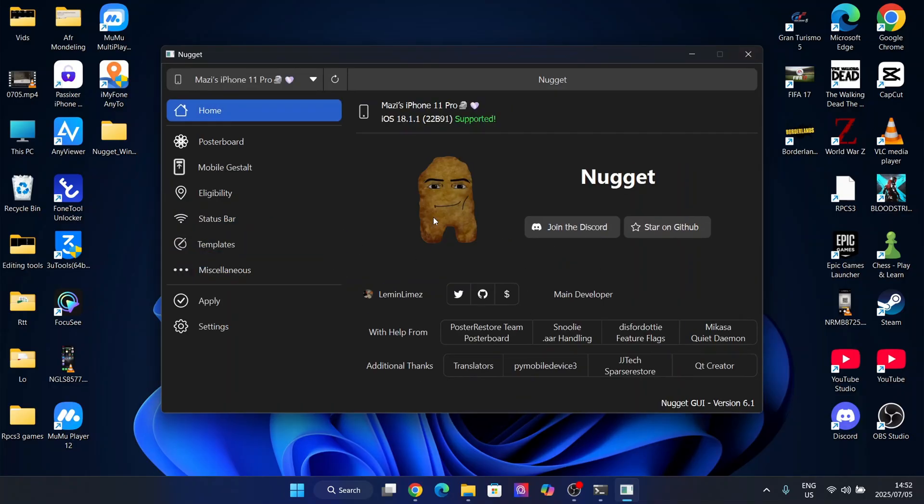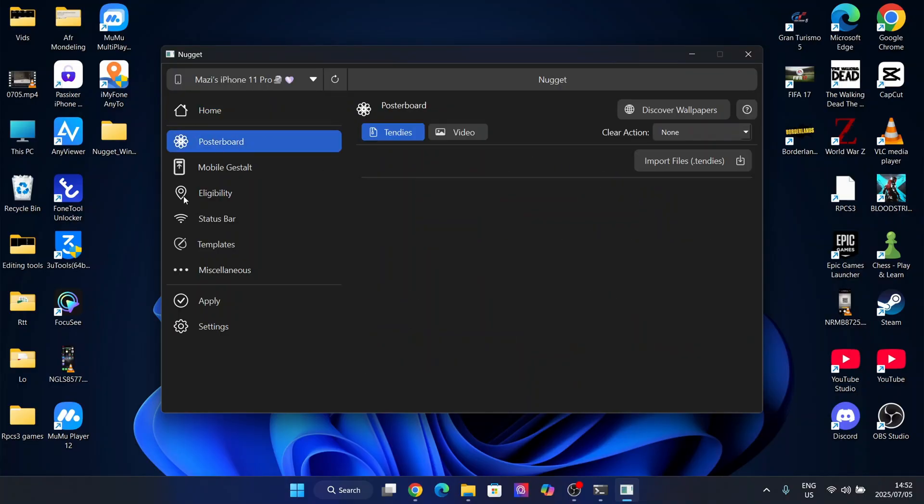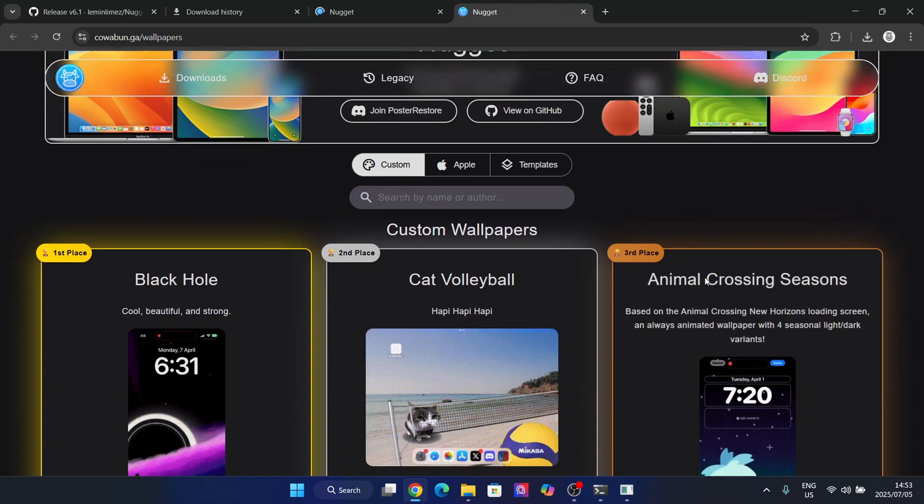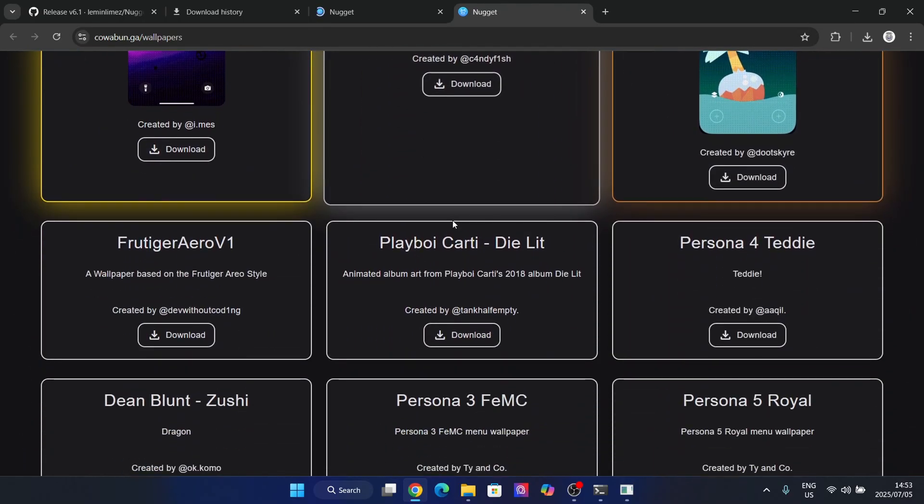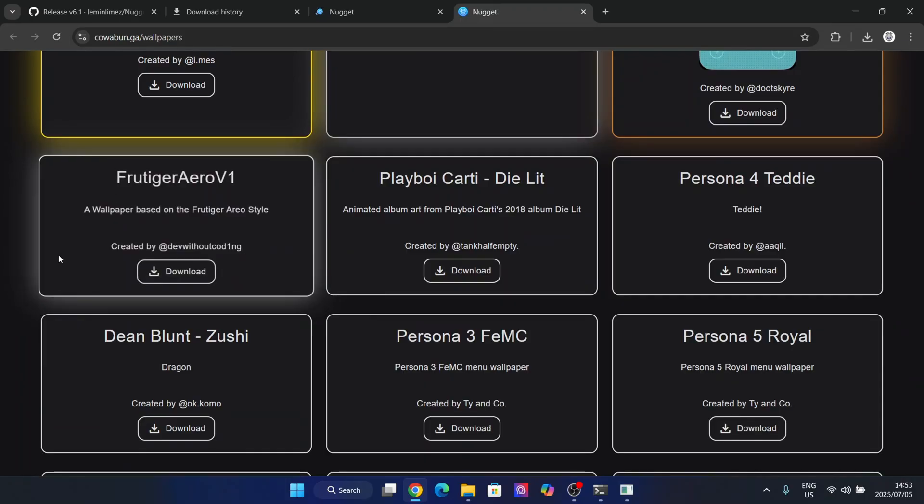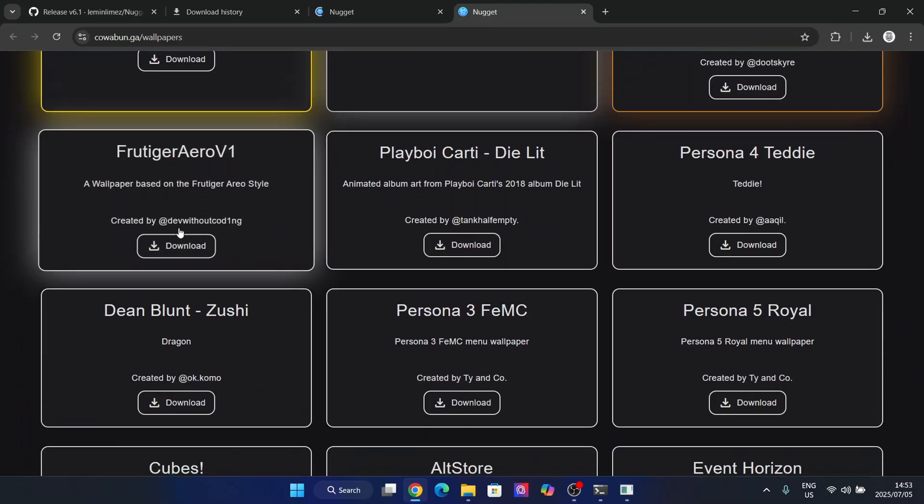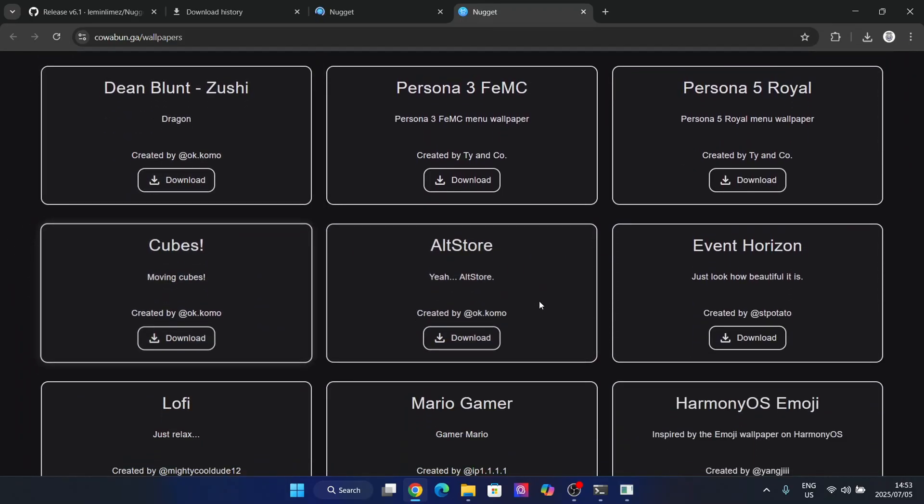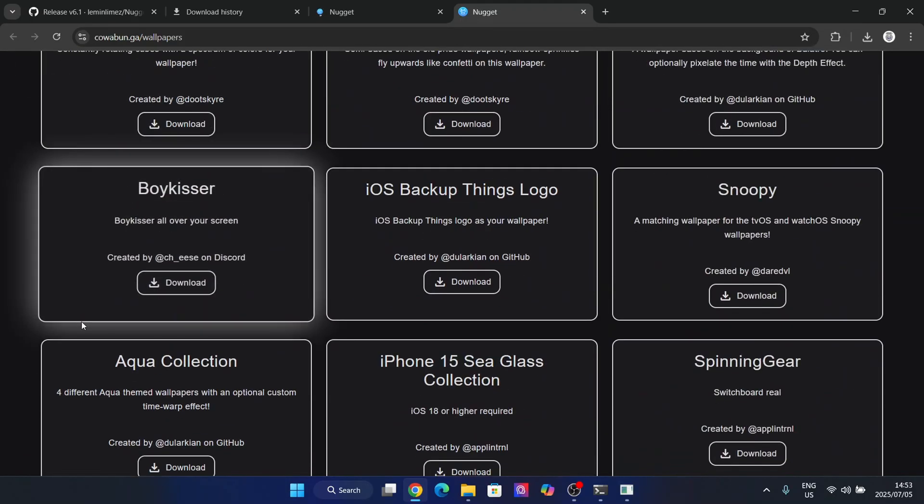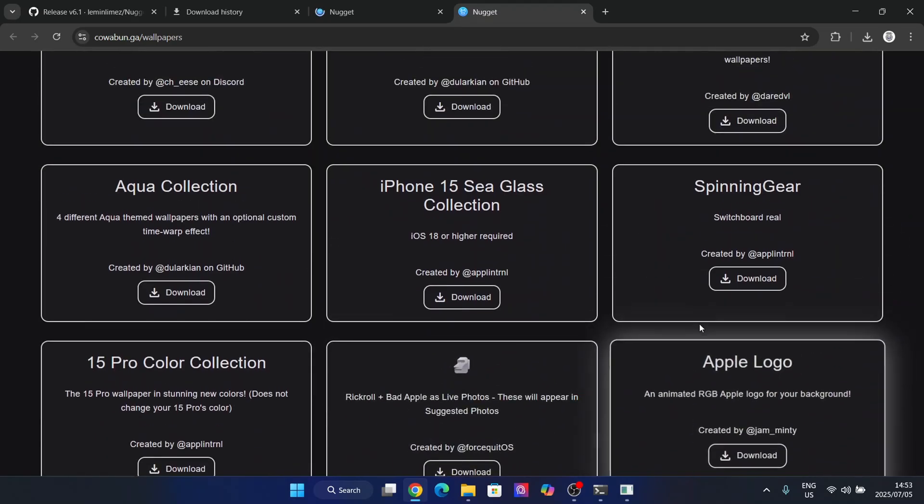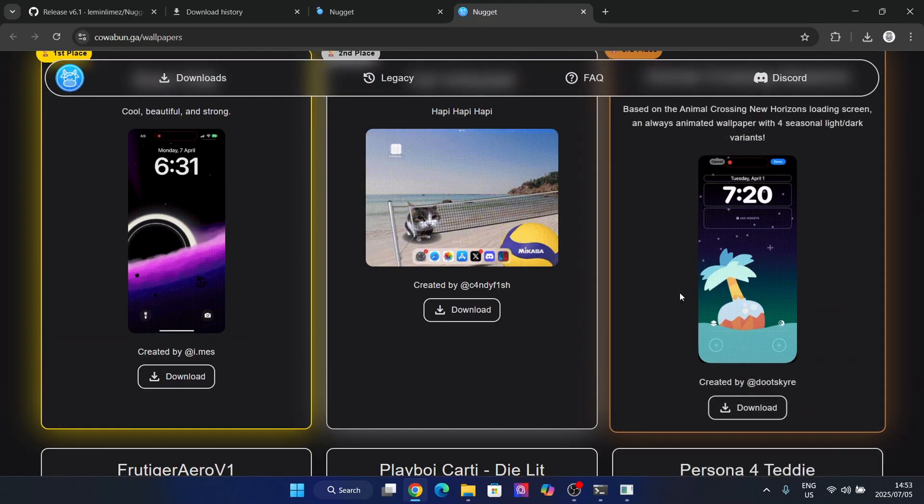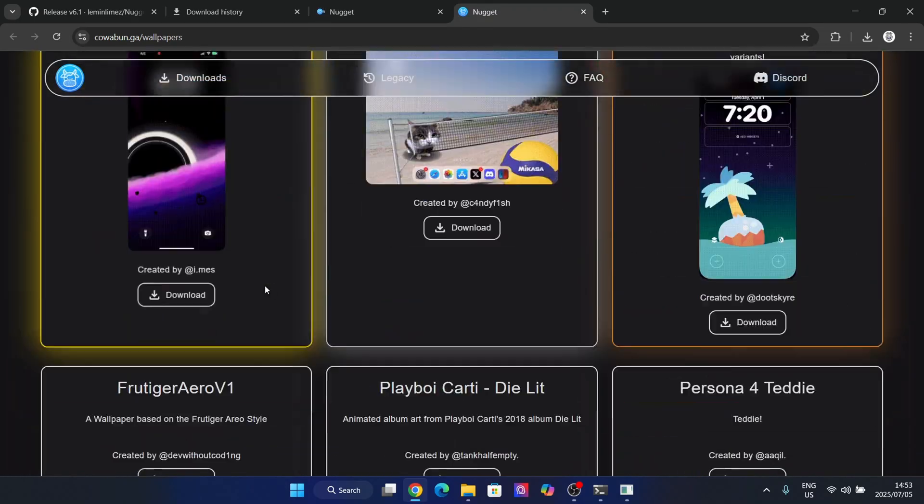So okay guys, once it has been installed and you want to install some very cool wallpapers, simply go to the poster board section right here. Now at the top, hit discover wallpapers. Now you will have to connect your iOS device to it, so just do that really quick. Now here guys, there will be a bunch of wallpapers for you to select from, so I may just choose any one of these and let me just wait for them to load in.